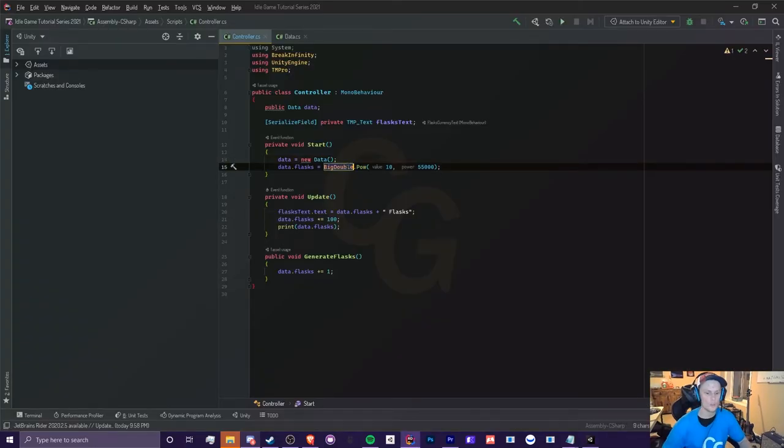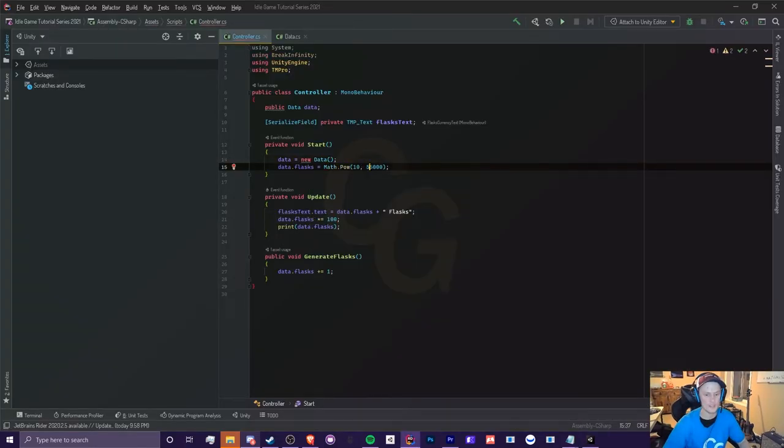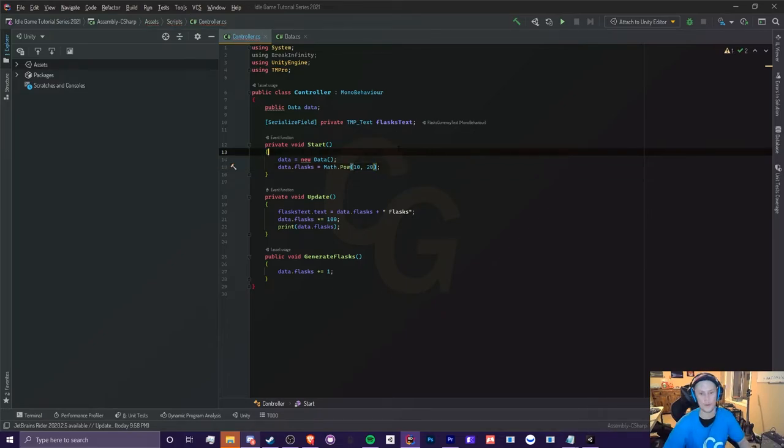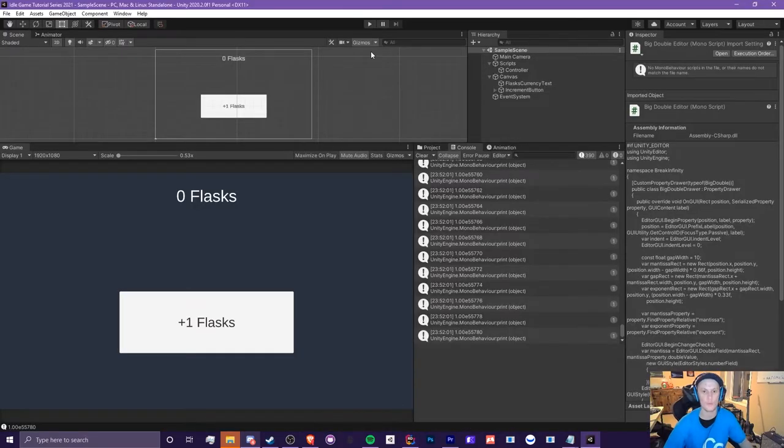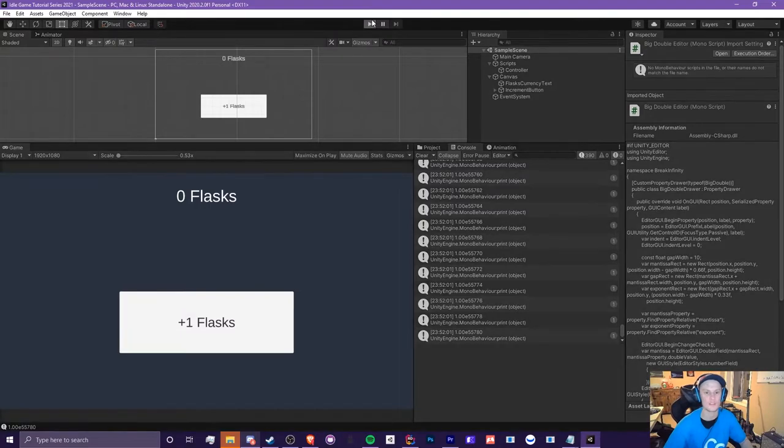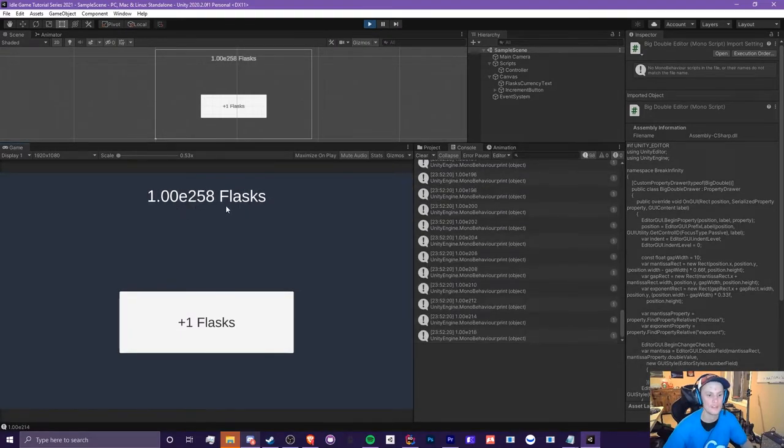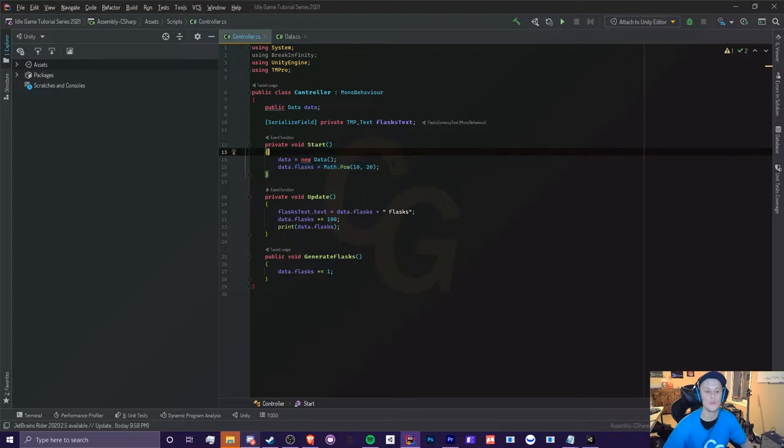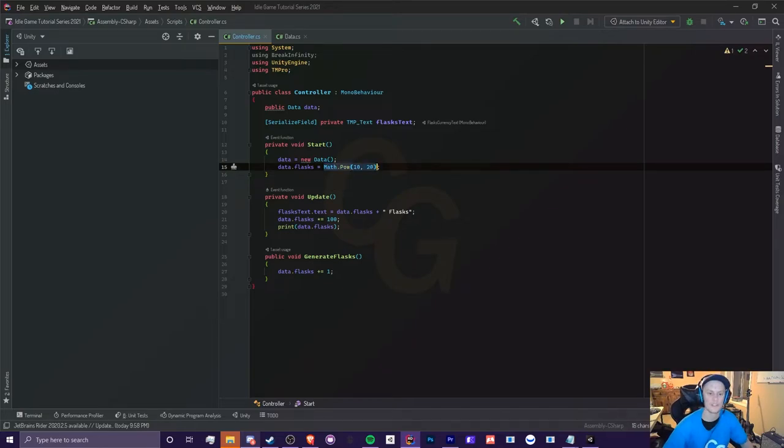But now if you were to go back to this math here and did, for example, 10 to the power of 20, it's going to do this just fine because it's not greater than E308, 1.79 E308, which is doubles maximum limit. And see, it works just fine. So pretty much only went wrong when this was too big right here, this math dot pow, when this 10 to the power of 55,000. It's too big for math to handle.